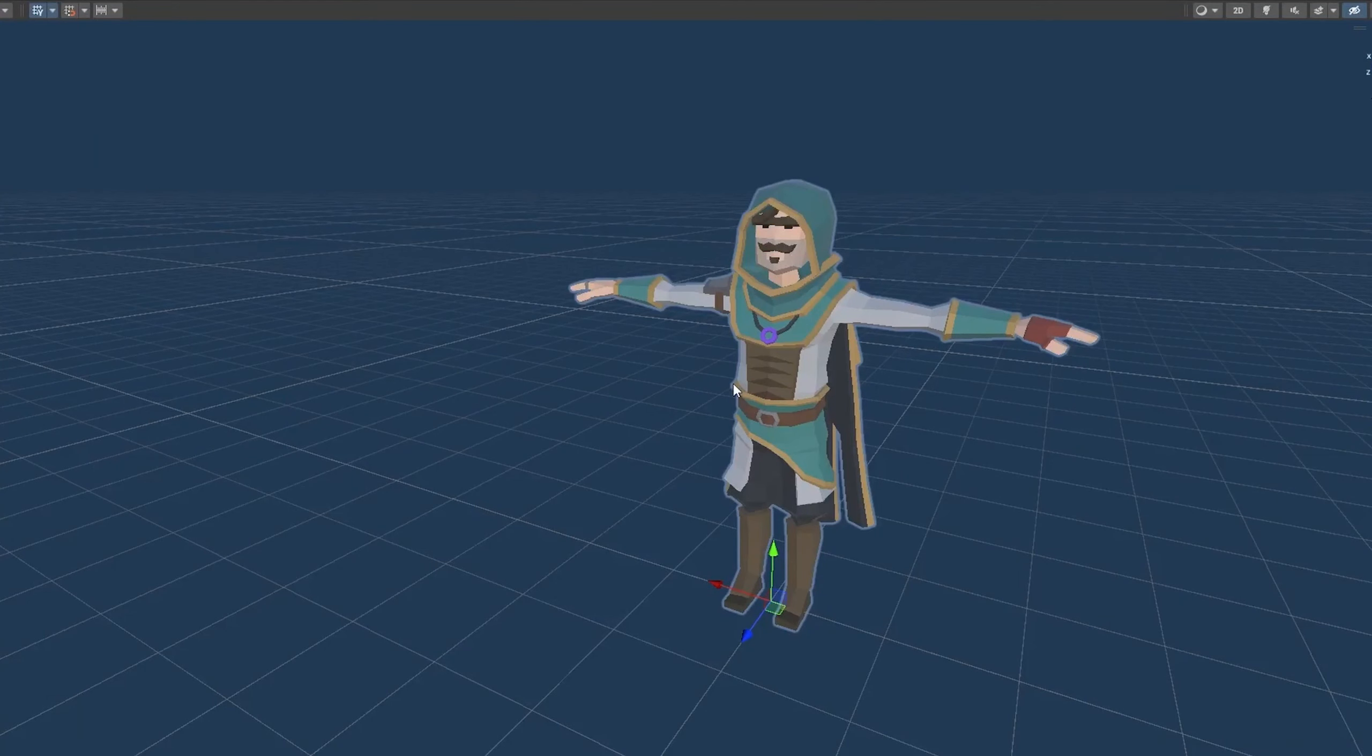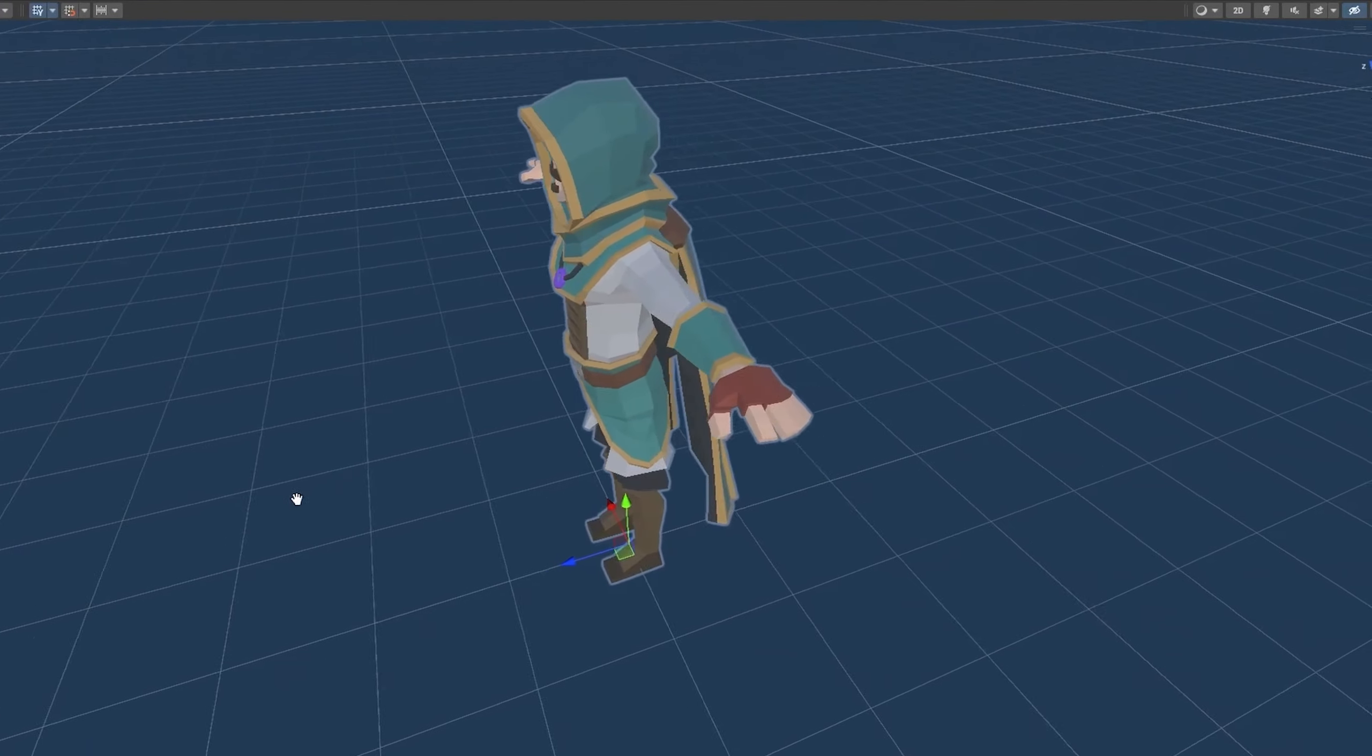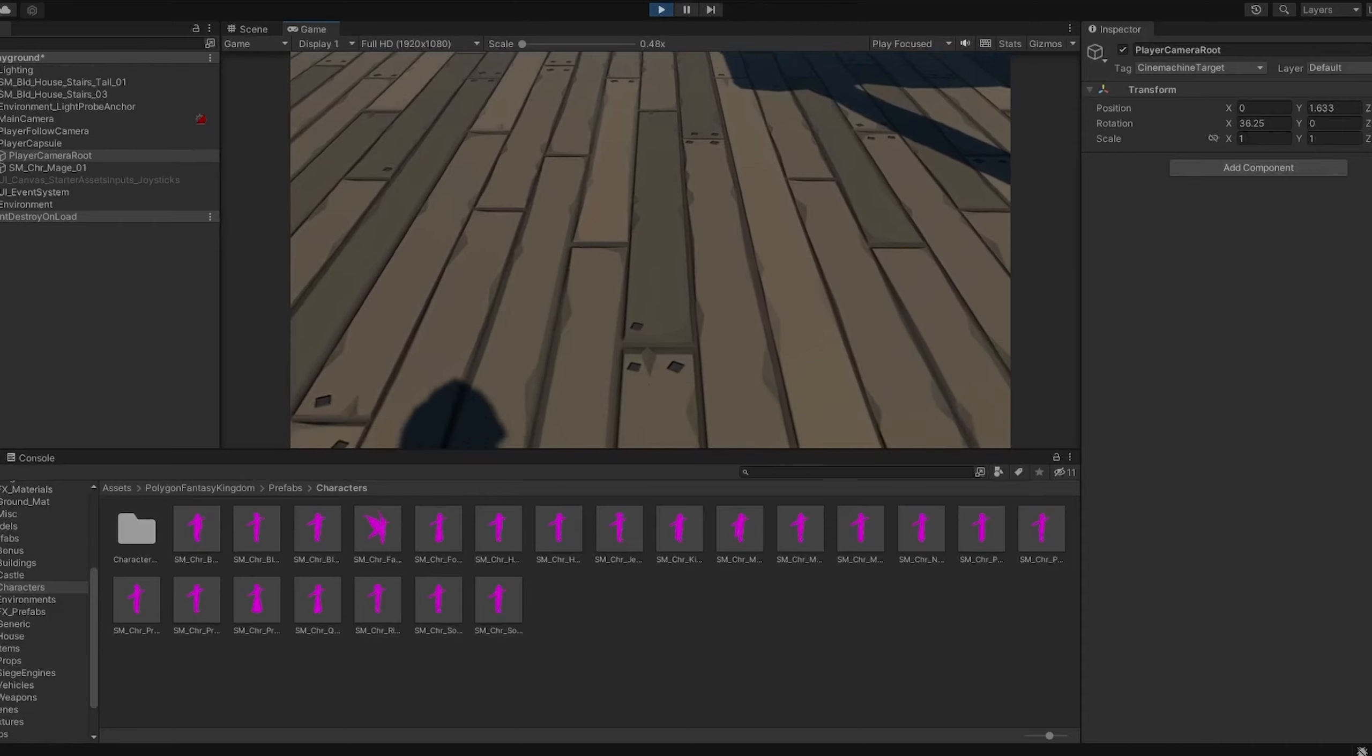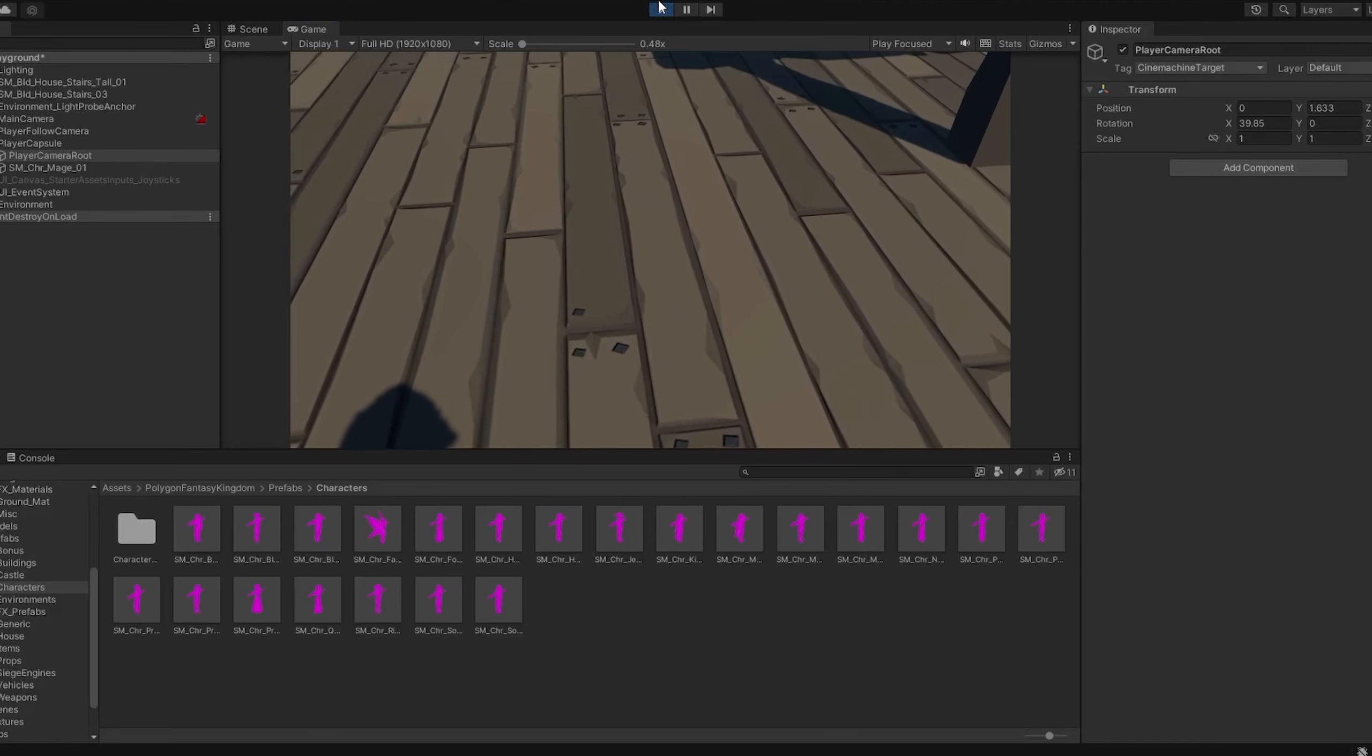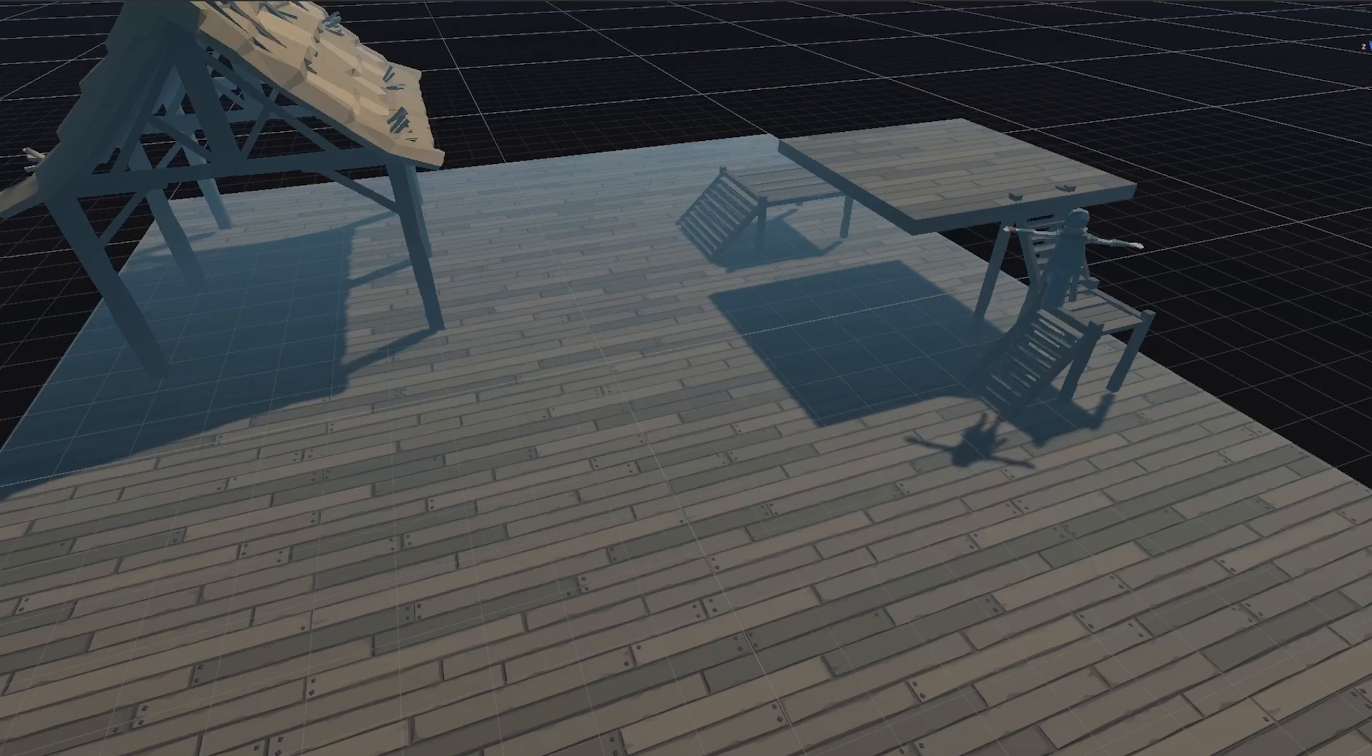I decided that the main character would be a warlock that could conjure fireballs to throw at enemies and objects. To get things going, I started the project with the Unity first person template, so the character movement was already set up. That was honestly my first mistake, because it uses the new input system, and as an old input system user, I hated it. It did serve as a learning lesson though, so I'm glad I went with it.